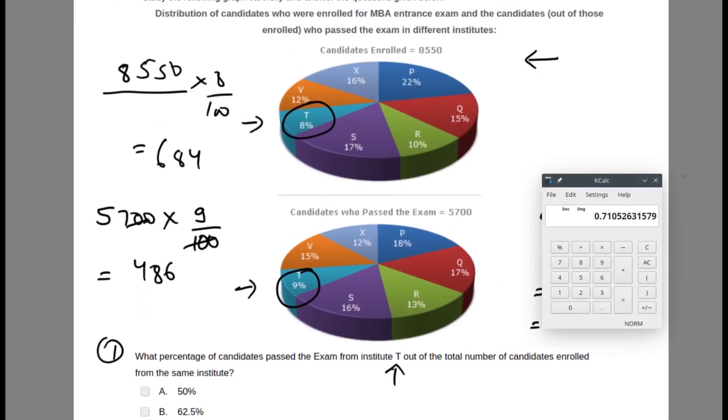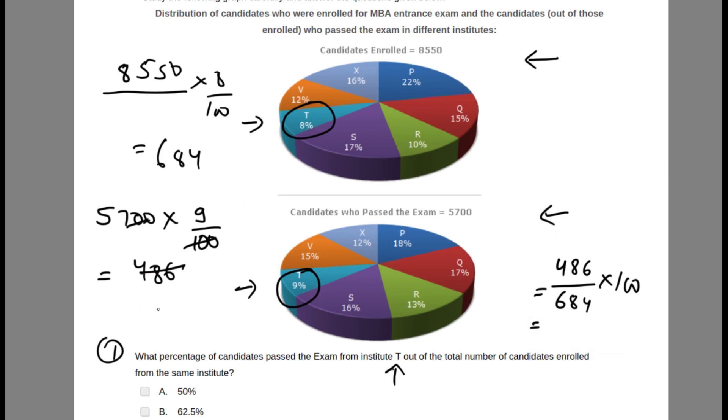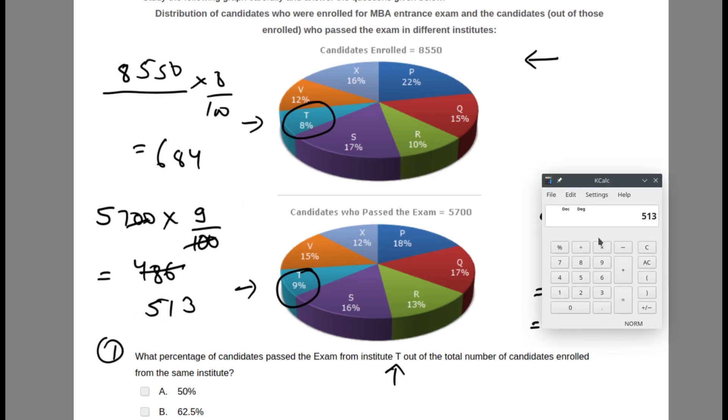Let me redo this. The total number are 5700, and the candidates who passed were 9%, which is 513, not 486. I multiplied wrong. 57 times 9 is 513, so this is wrong. It's 513.